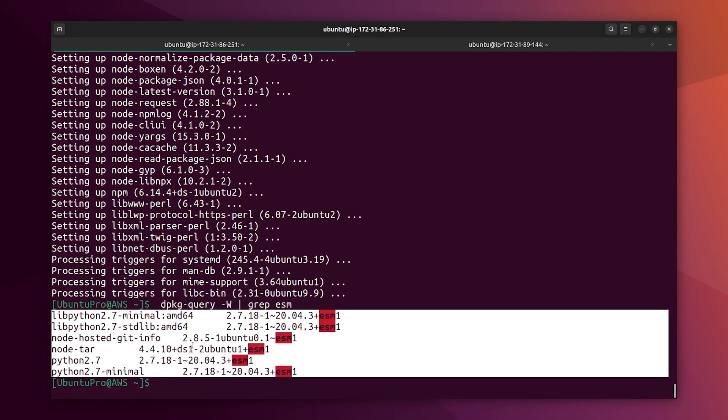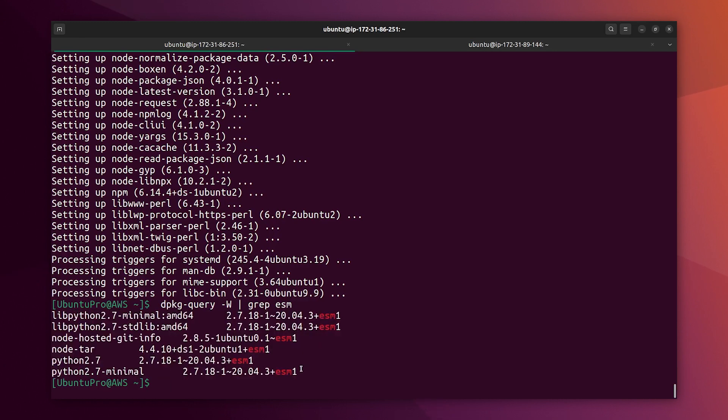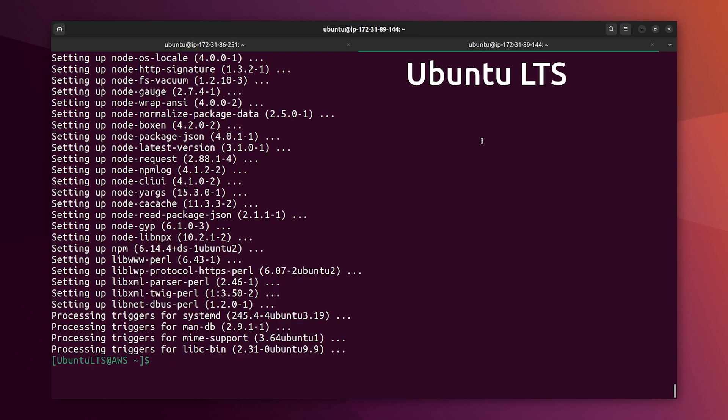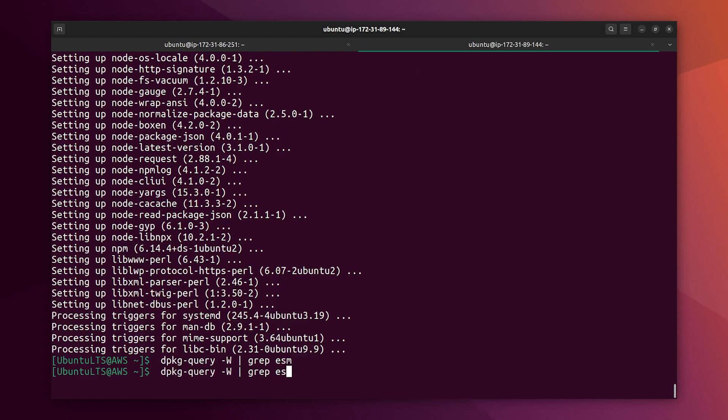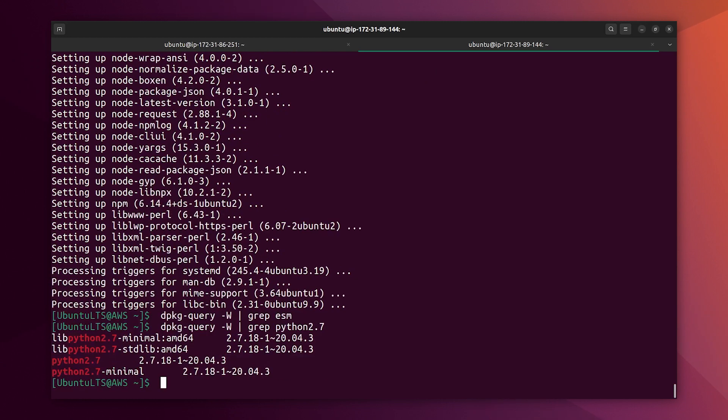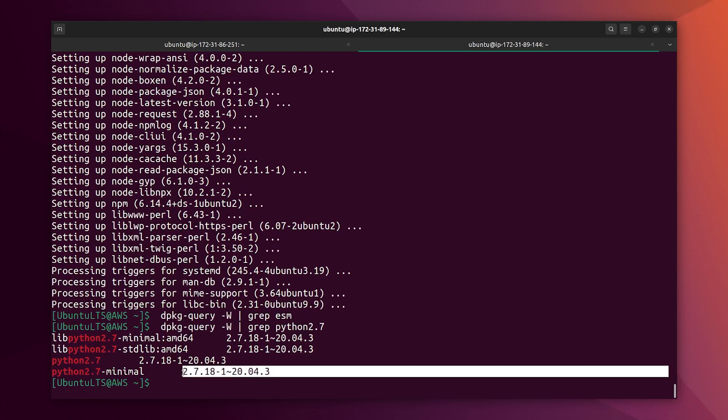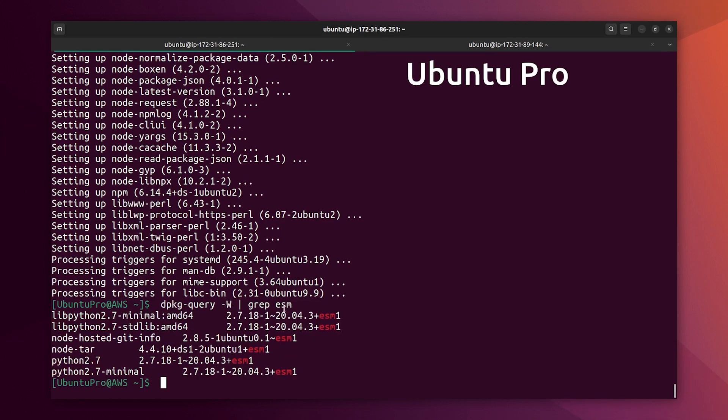Which means that they are getting ESM security patches on top of the package. Let's copy this and paste it in the free version. Of course we are not getting anything because we don't have ESM enabled here. But let's check Python 2.7, which was listed on the other version on Pro. And here we can see that we have the same version, but with no ESM patch applied.